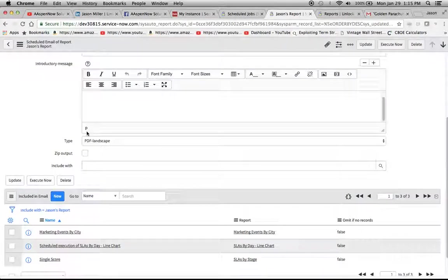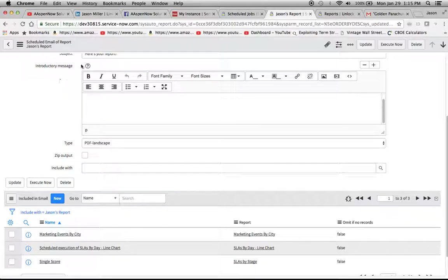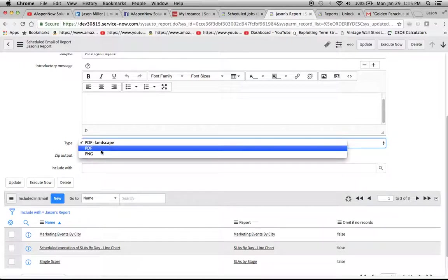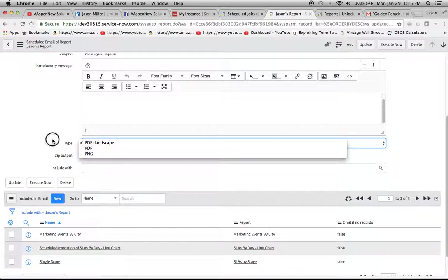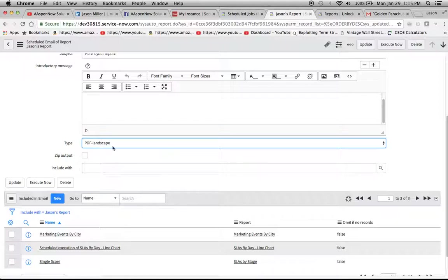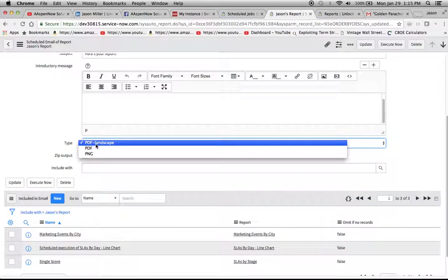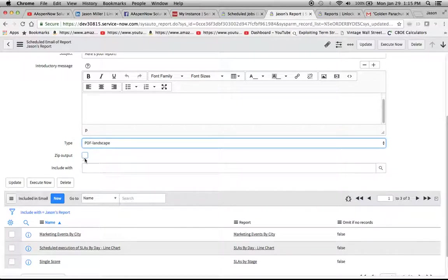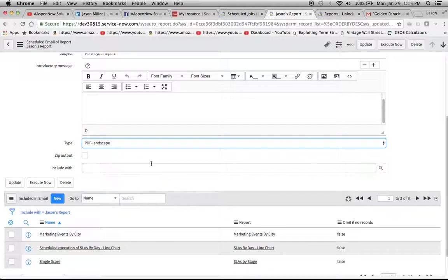And then down here we see, obviously, we have our subject, introductory message. This is all pretty standard stuff. We can do a different type if we want to do PDF landscape, PDF, PNG. ServiceNow does a pretty good job of having these different types in here. And also we could zip the output if we wanted to. I'm not going to. I just want to show the reports as they look in the email when it is delivered to me in just a second.